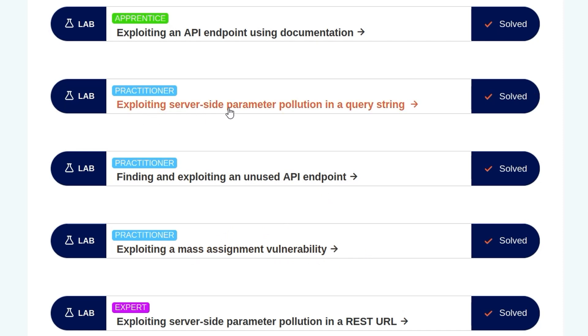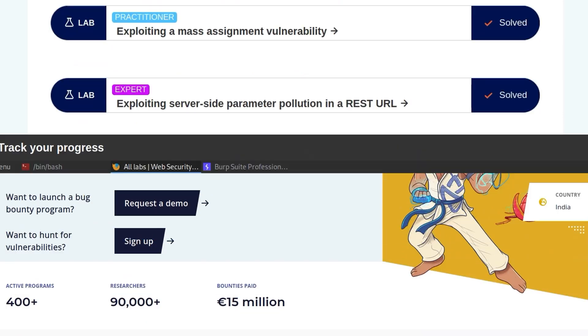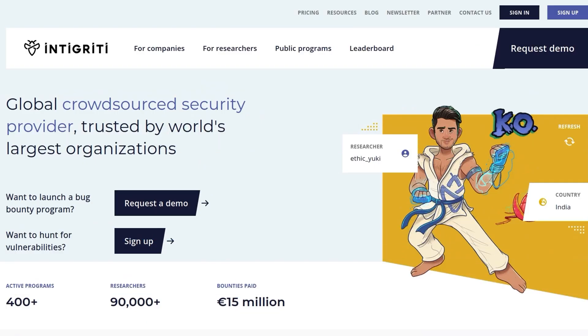We'll look at the expert lab on exploiting server-side parameter pollution in a REST URL. As usual, let me just recommend that you sign up to the Integrity platform if you want to find some API vulnerabilities and get paid for it. I hope you've enjoyed this video. If you have any questions or comments, leave them down below. Thanks.